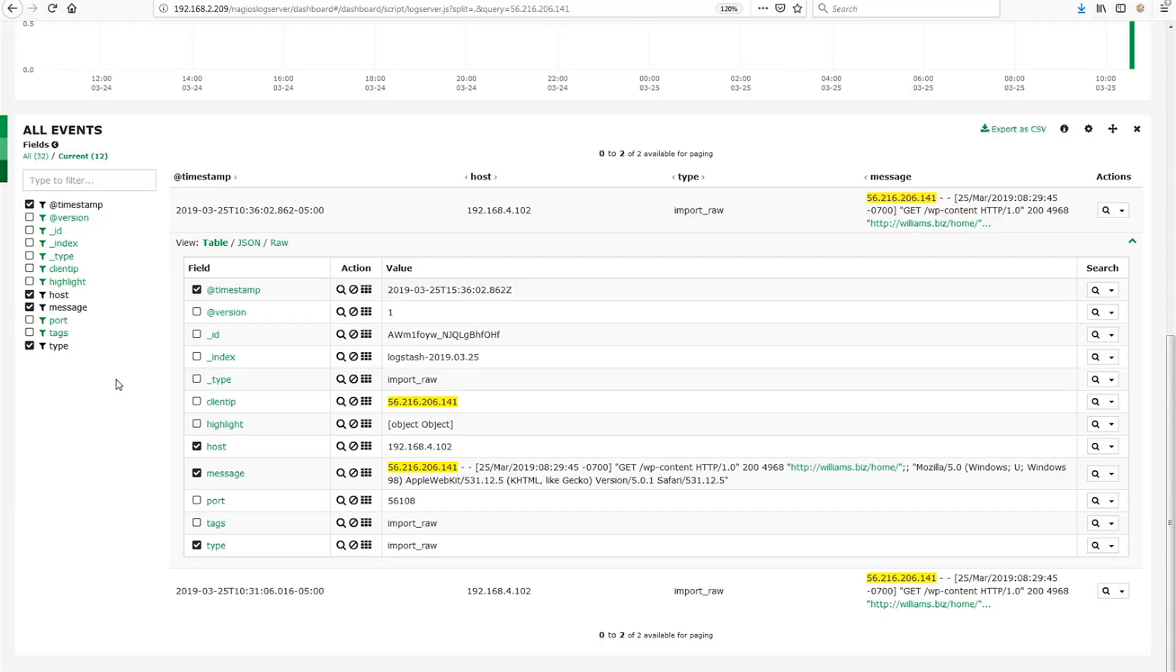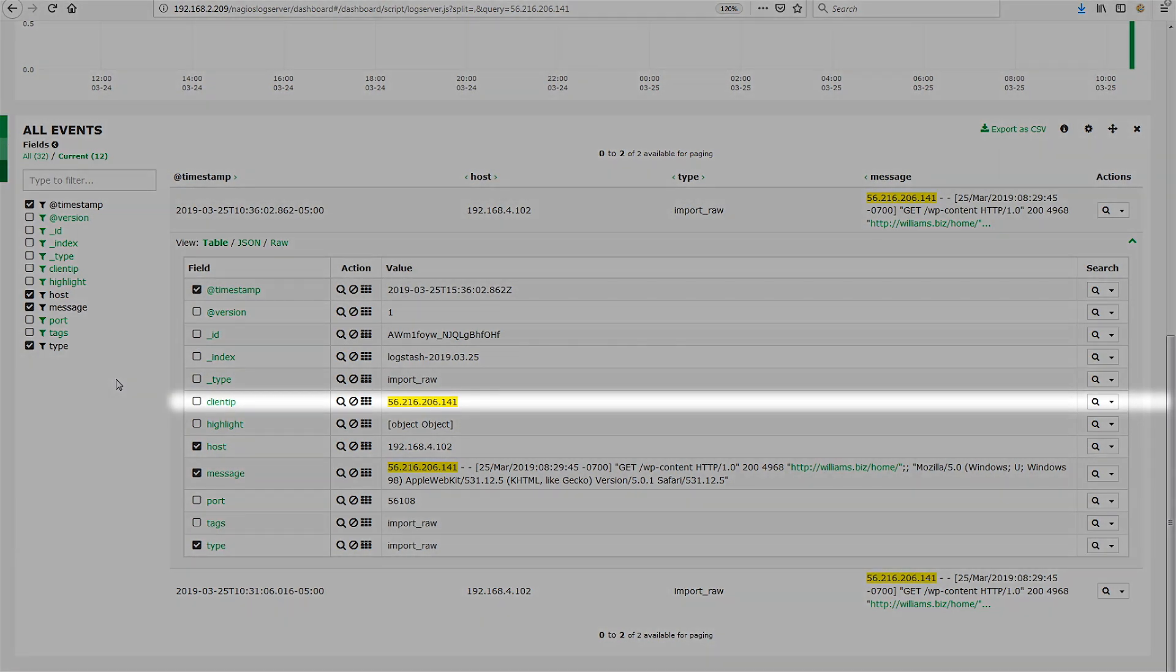The first thing we need to do is identify which field in our Log Server data contains the IP addresses we want GeoIP data for. In our example here, we are looking at log data from web clients connecting to a web server. The name of the field we are interested in is called client IP.